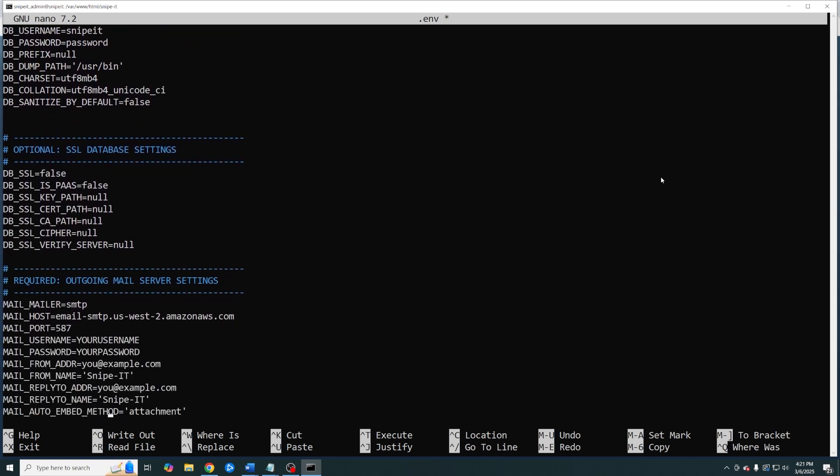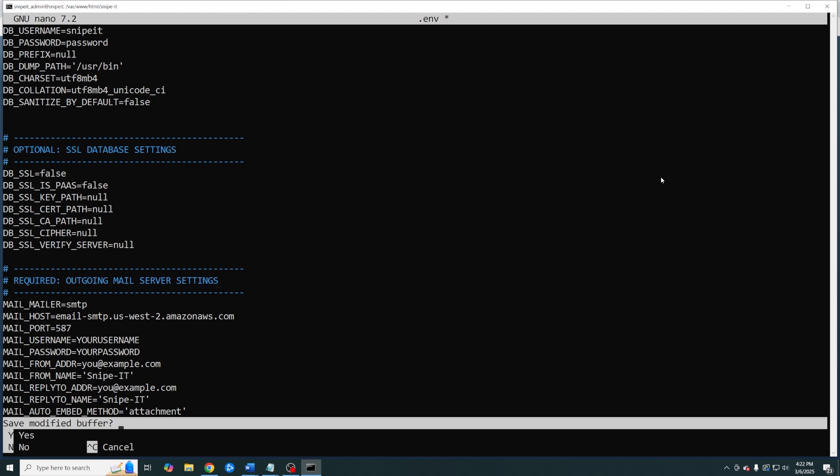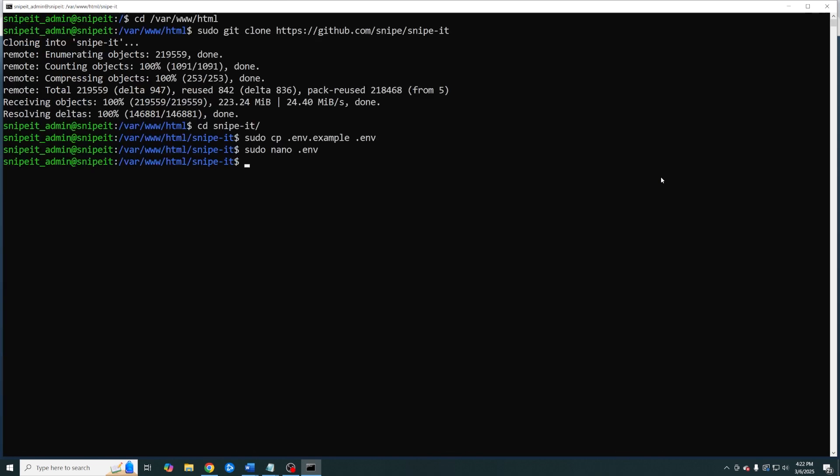I'm not going to do that so I'm going to hit control X and then Y to save and then enter. Now we need to change ownership and permissions of our Snipe IT folder.